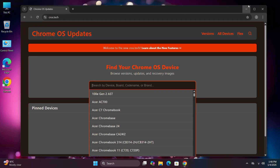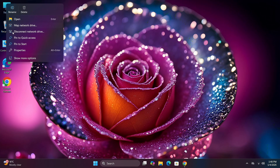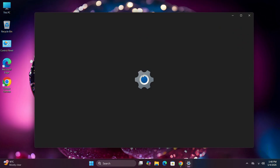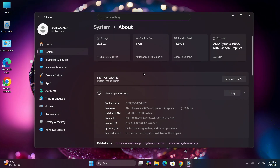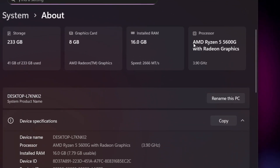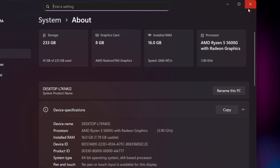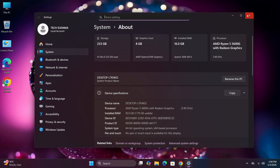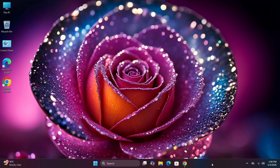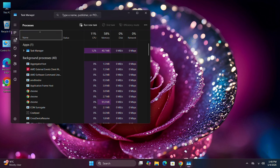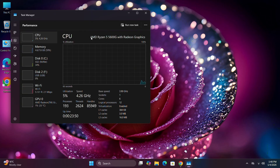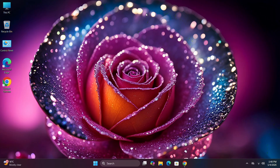Right-click on This PC and click on Properties. Here you're gonna check your processor — in my case it is AMD Ryzen 5600G. If you're unable to find it here, close it, right-click on the taskbar, select Task Manager, and here you're gonna see the processor name. It's AMD Ryzen 5600G, so my processor is AMD. If you're still unable to discover it, you can use the CPU-Z application.